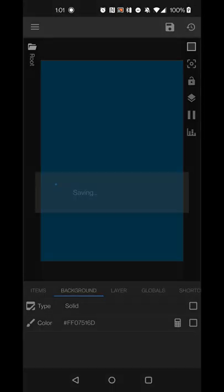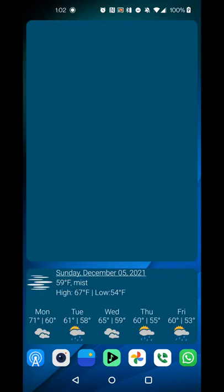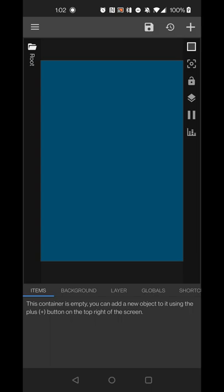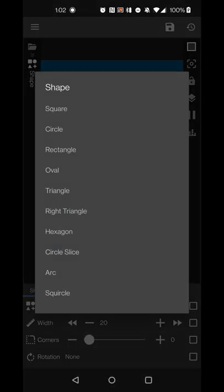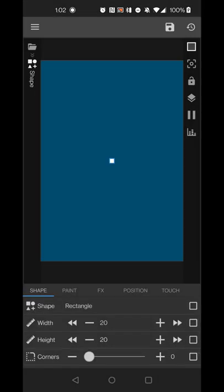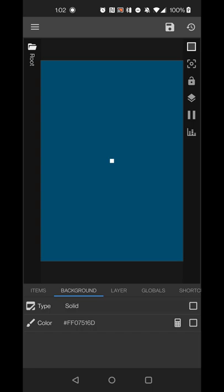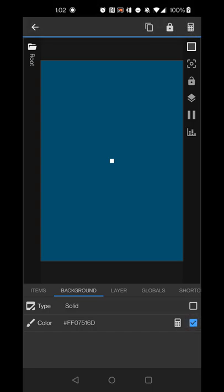Alternatively, for more control over rounded corners: in your items list click the plus sign and select shape. The default is square, but I recommend rectangle — if your widget isn't a perfect square, the corners you select may not show up properly with a square shape.